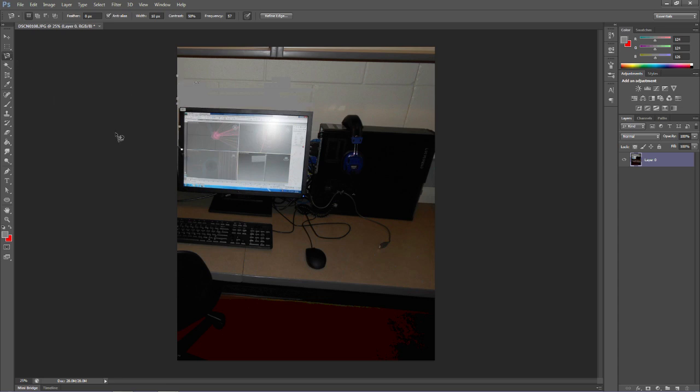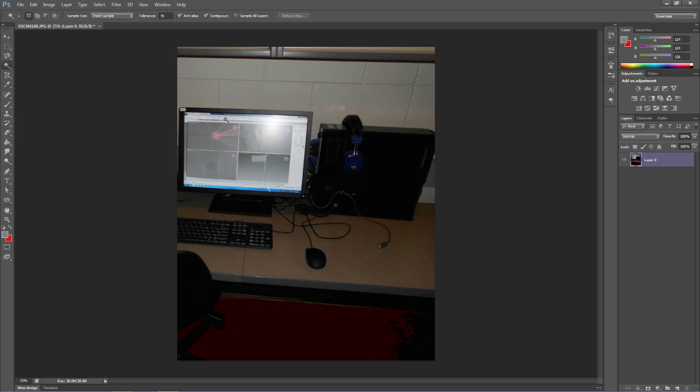The next tool down is the Magic Wand tool. The Magic Wand tool allows us to click one spot and it'll select colors that are similar to each other. And the tolerance up here is what we change to adjust that. For instance, we're going to go to 10, so that's not much tolerance at all. And we'll click on this wall back here because it's almost all the same color.